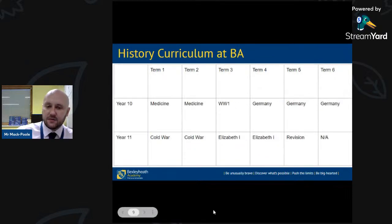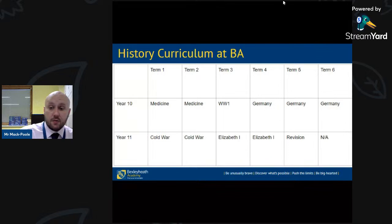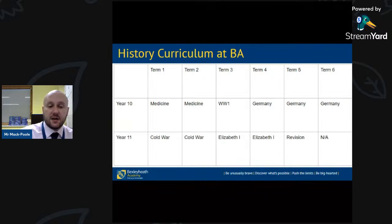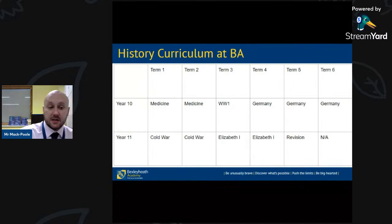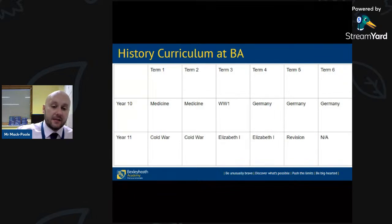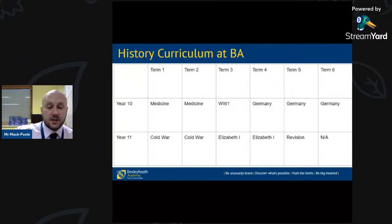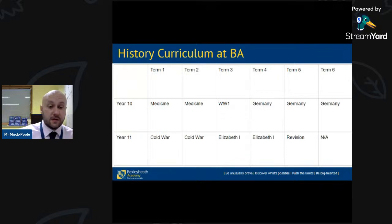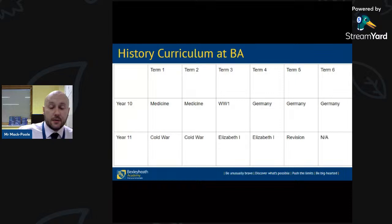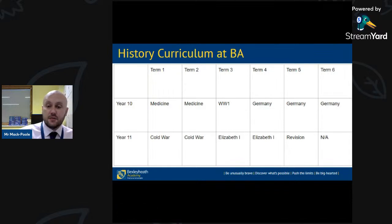At GCSE we study Medicine Through Time, World War One and surgery in the trenches, then an in-depth look at Nazi and Weimar Germany from 1918 to 1939. In Year Eleven we move on to the Cold War and Elizabeth the First, 1558 to 1588. We implement intervention and our students are in a very secure place — history was one of the few subjects at the academy where grades went up quite a bit last year, which I'm very proud of as Head of Department.